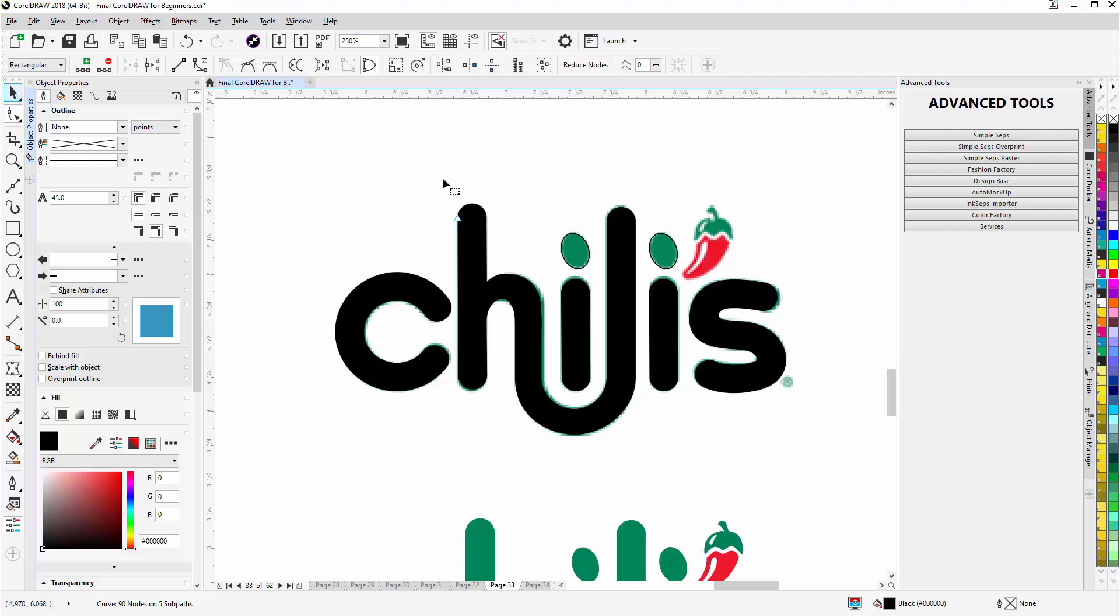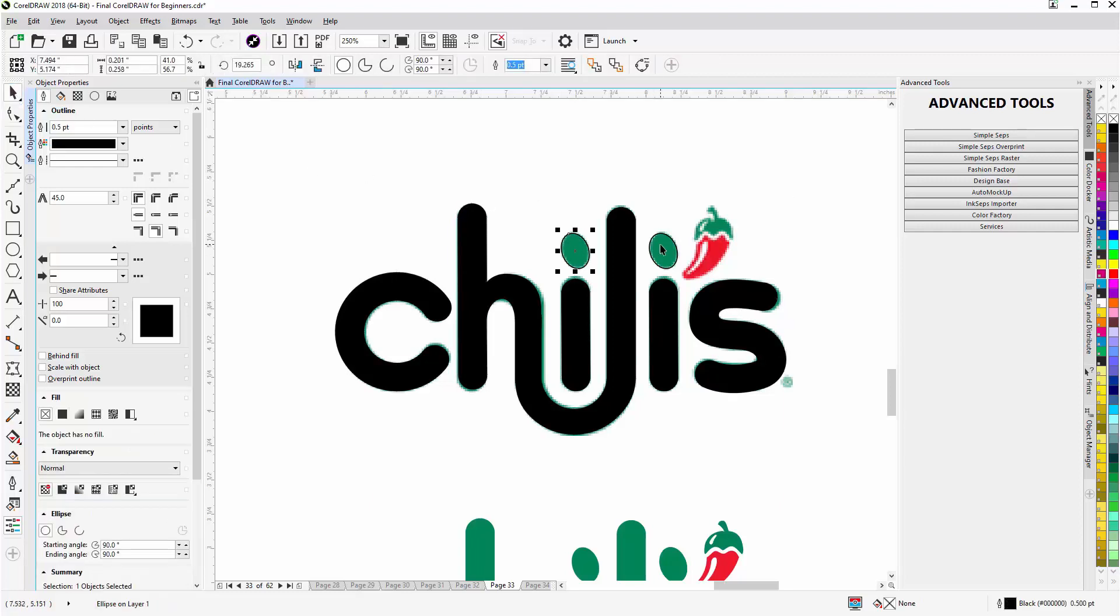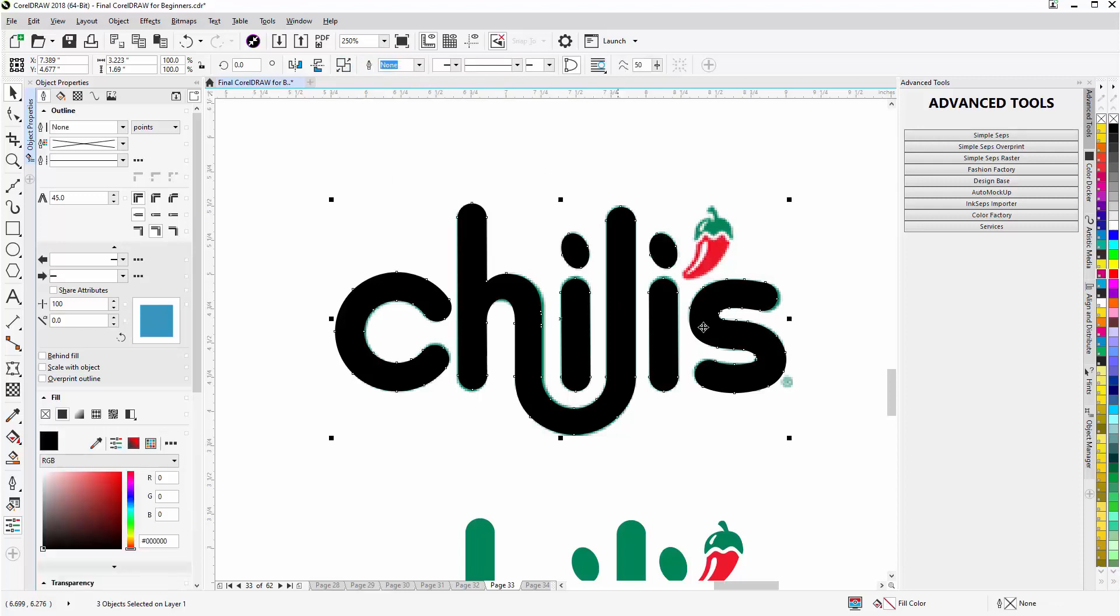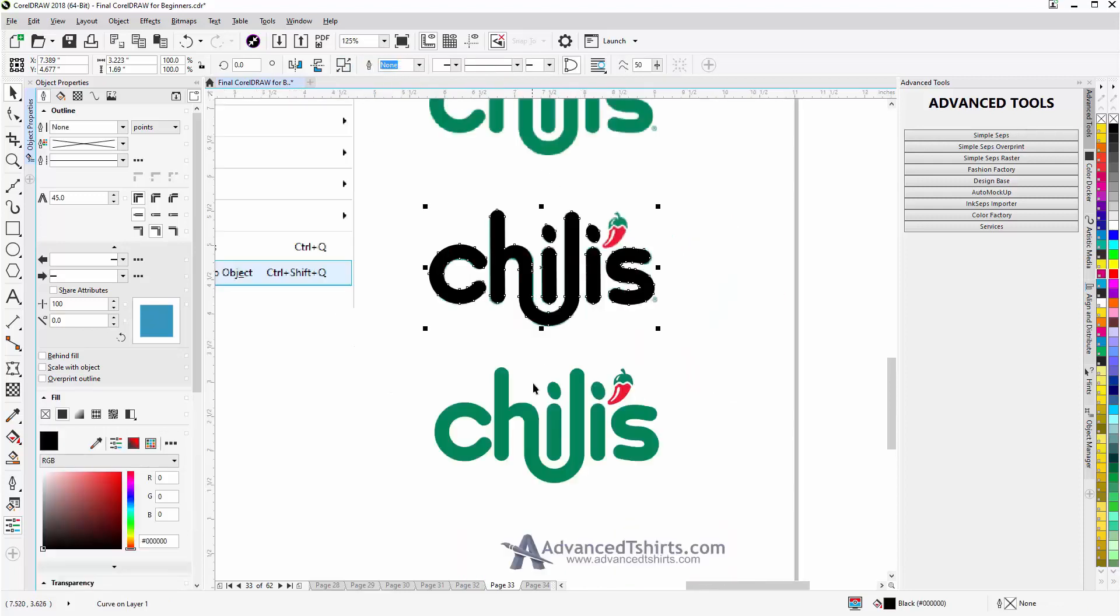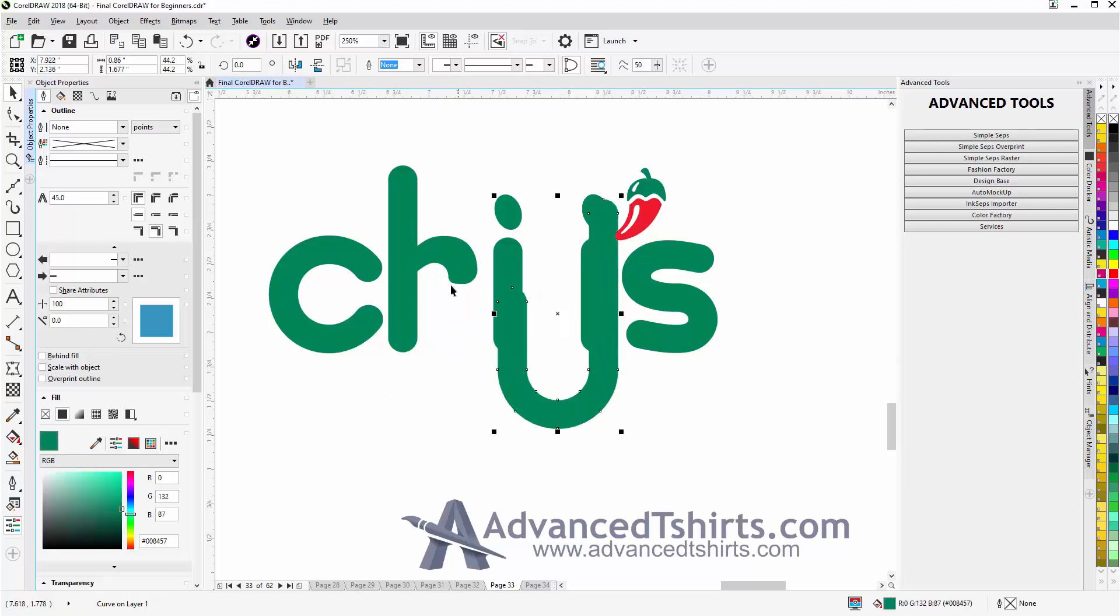Go to my pick tool, hit my space bar, select these two, hold down shift, select that, weld again. And then once I've done all that, you can see the vector recreation of the logo.